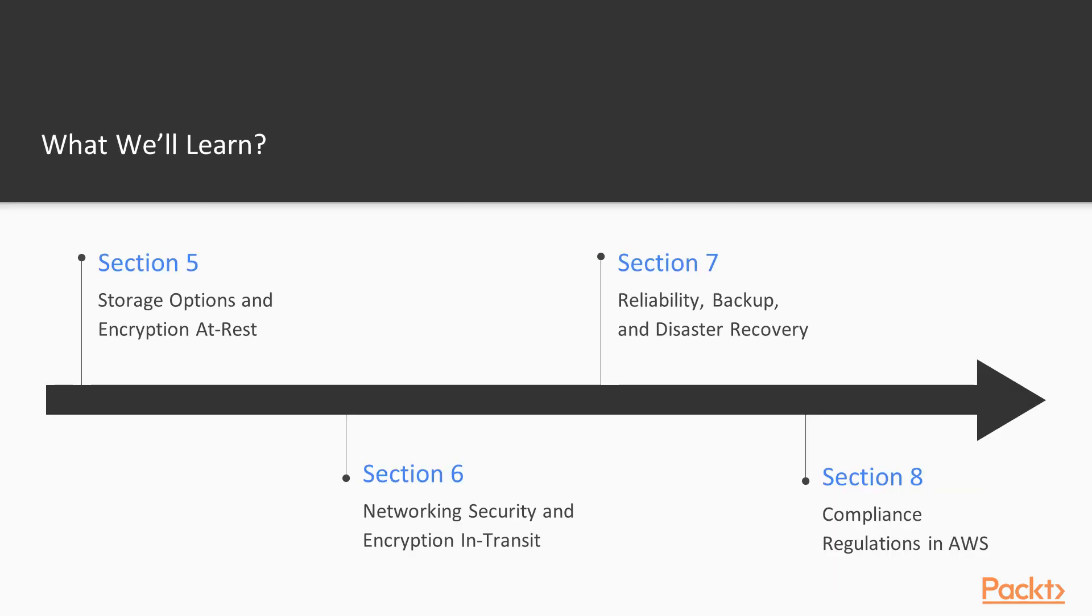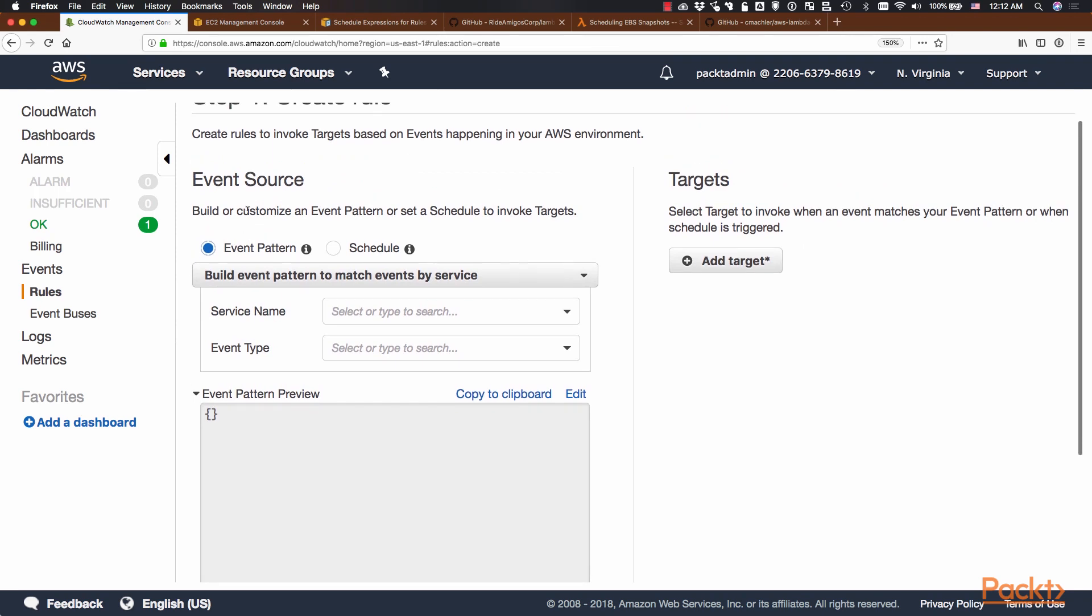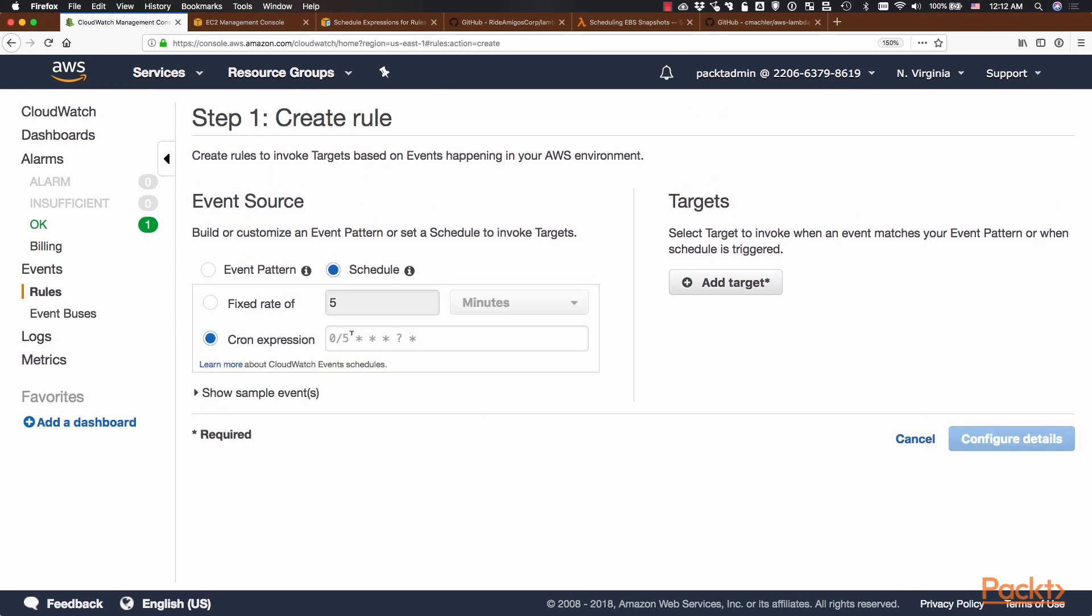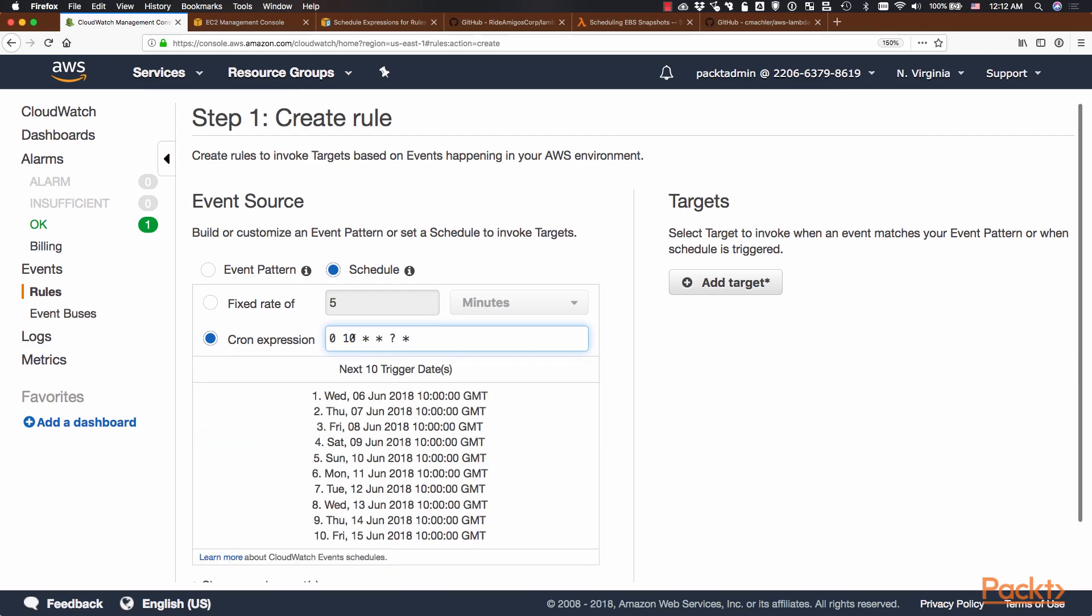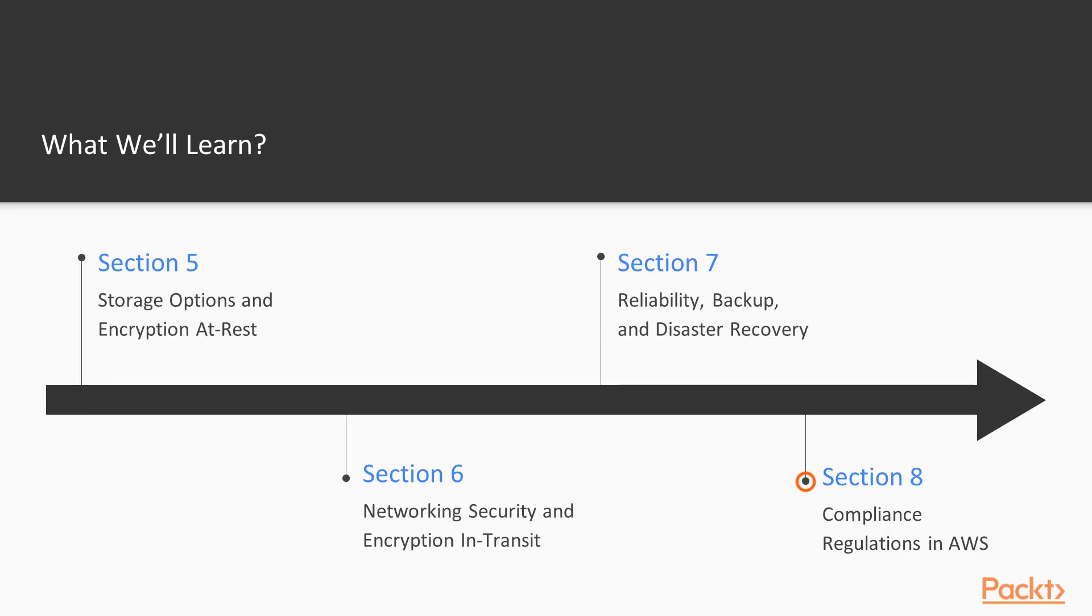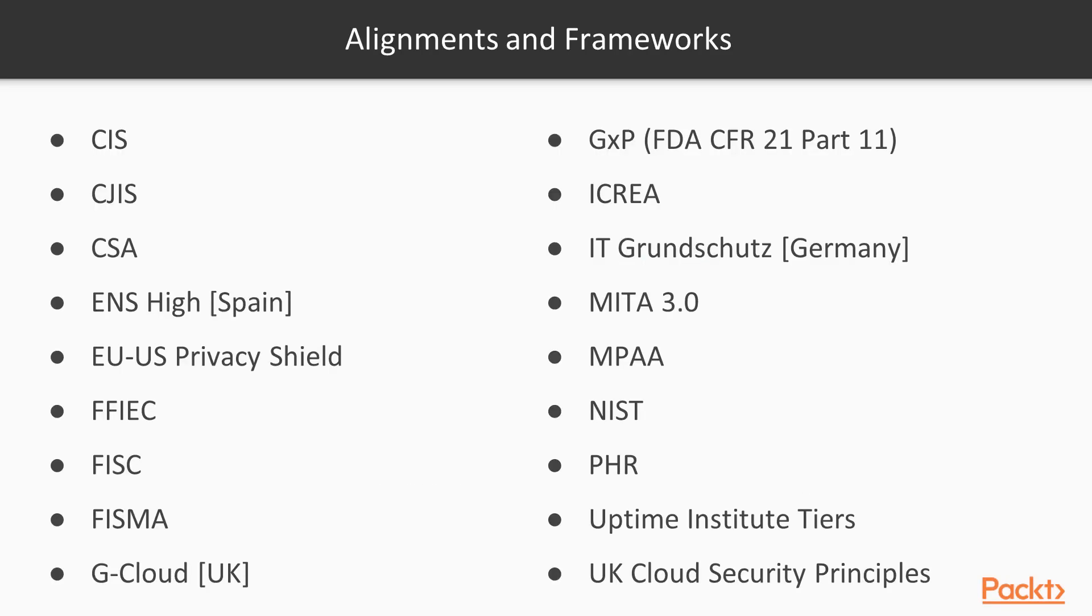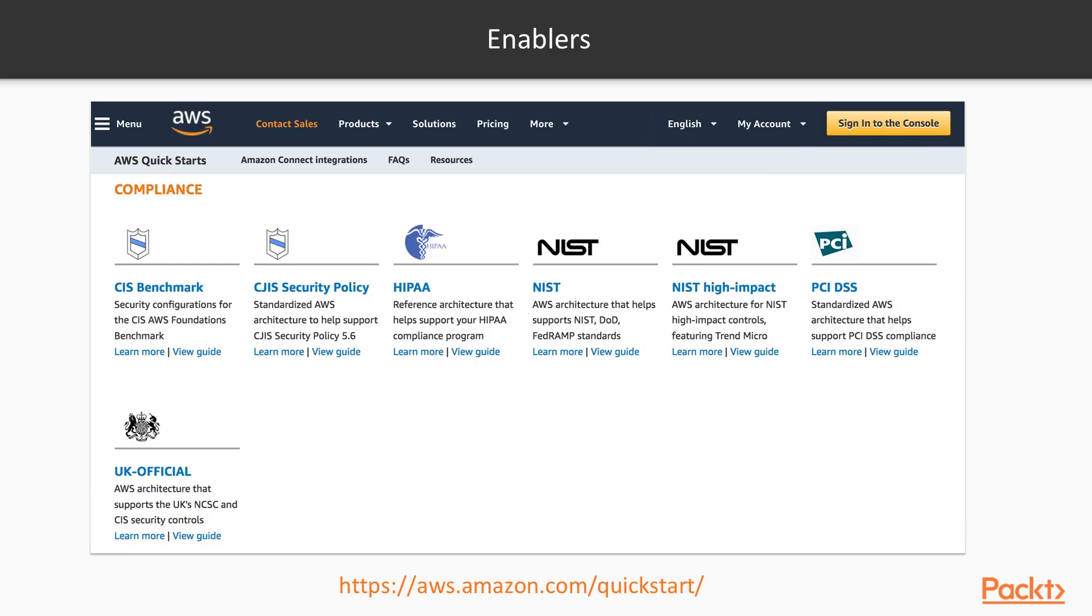In section seven we will discuss about reliability, backup, disaster recovery and the key concepts to successfully implement high availability and distributed workloads including backup and disaster recovery tips. And finally we will review some concepts about compliance like certifications, regulations and security frameworks.